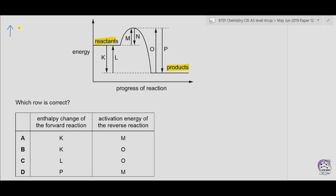An upward arrow means that energy is absorbed, or the reaction is endothermic, while a downward arrow means that energy is released, or the reaction is exothermic. The difference between the reactants and products is the enthalpy change. Therefore K and L are both enthalpy changes — K is the exothermic change and L is the endothermic change.